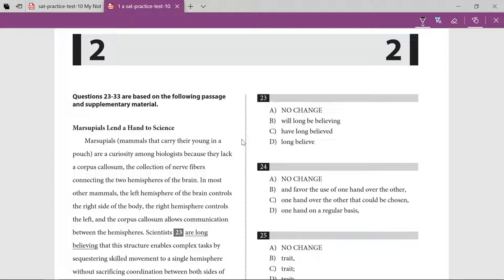Going straight to the question: 'scientists are long believing' — something is going on with present perfect continuous. 'Have been believing' or 'have long believed' — 'have long believed' makes more sense to me, so I'll go with that.